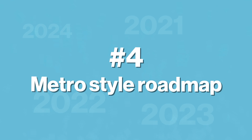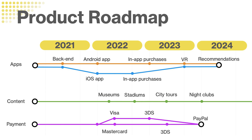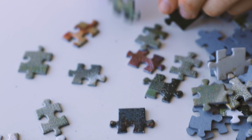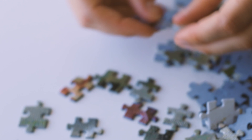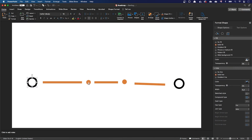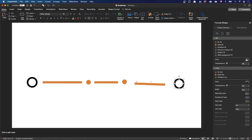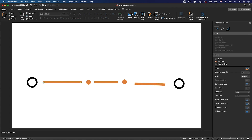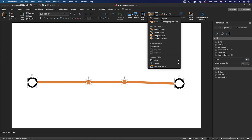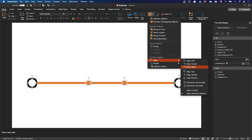For the fourth design, let's make a subway map style roadmap. I tested a couple of methods to find the best approach, and here's what worked best for me. Both terminal stations and intermediate stations are circles. For the lines between two stations, use regular lines that you can snap on the sides of the circles. With this method, it's pretty easy to realign the circles afterwards.